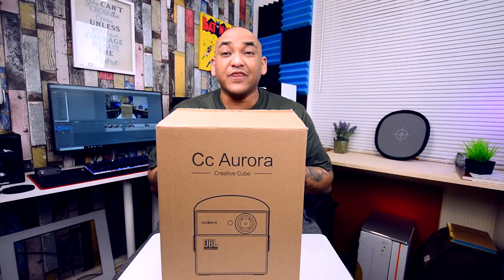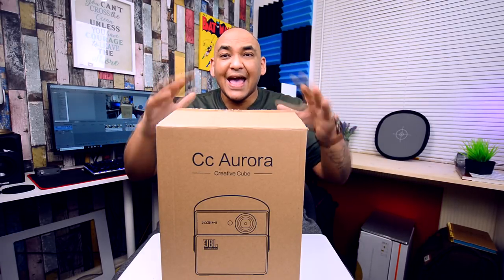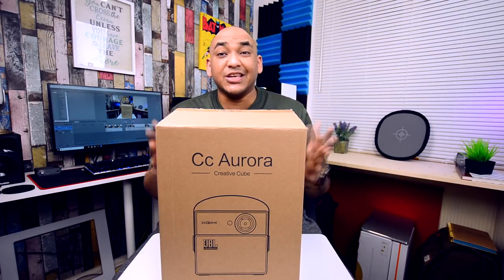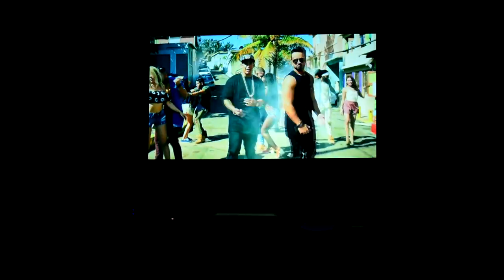Hey what's up everybody, Mike back with another video. So today we're checking out the XGIMI CC Aurora. A lot of you have been hounding me over this projector. When's the video coming? Well it's here now.